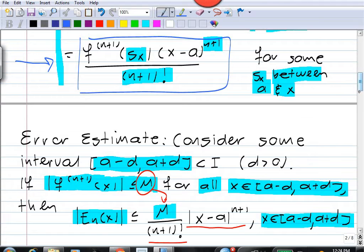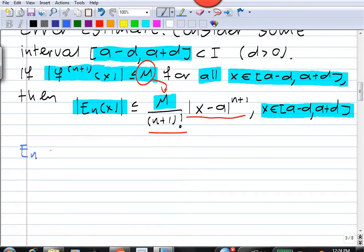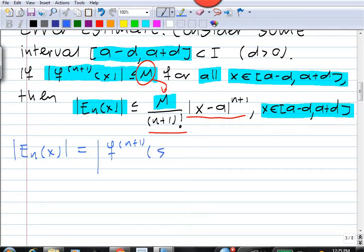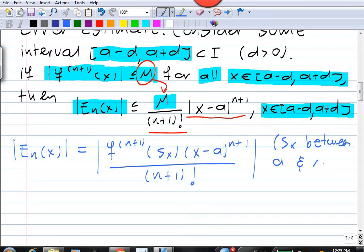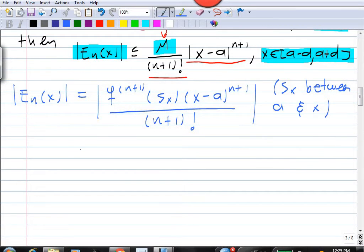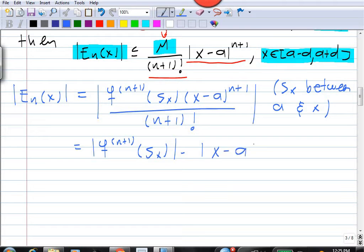The error at x in absolute value equals the absolute value of f^(n+1) evaluated at some point s_x, times (x minus a)^(n+1) over (n+1) factorial. We can split this into the absolute value of f^(n+1) at s_x, multiplied by the absolute value of (x minus a)^(n+1), all divided by (n+1) factorial.